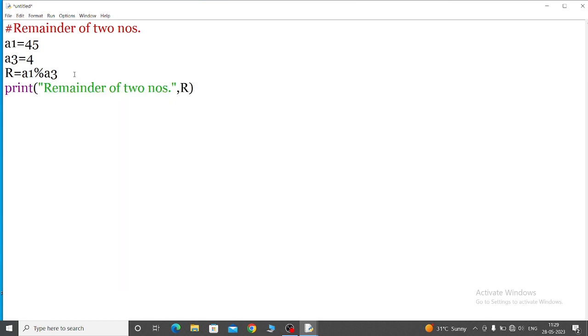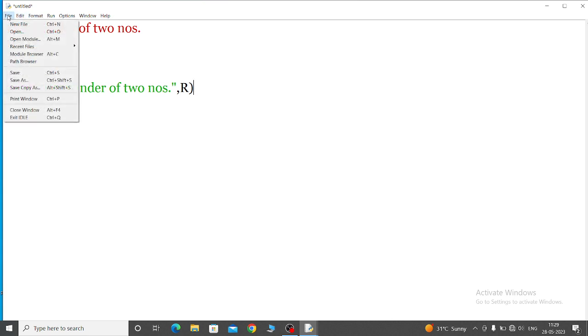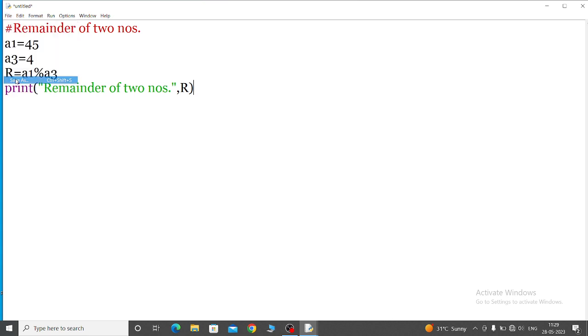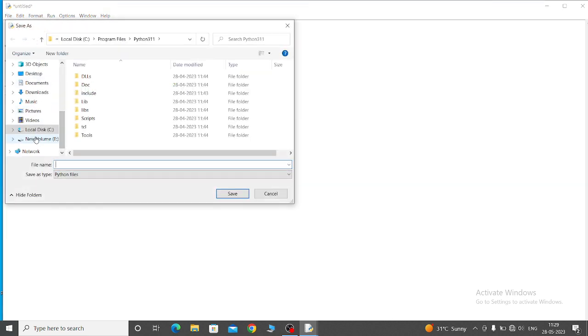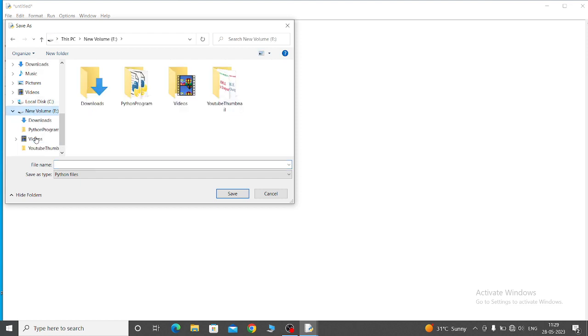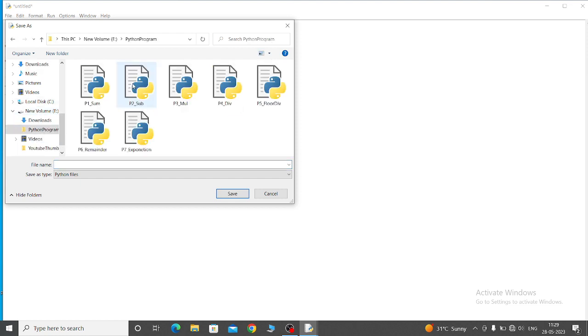Then close the small bracket - small bracket open and close. Now save the file, so go to the save as option, click it. Then in the folder - I have the folder in the E Drive. So E Drive, python program is the folder name. Now I will save it.